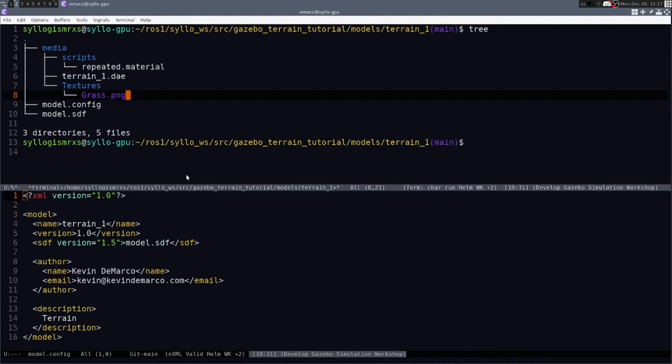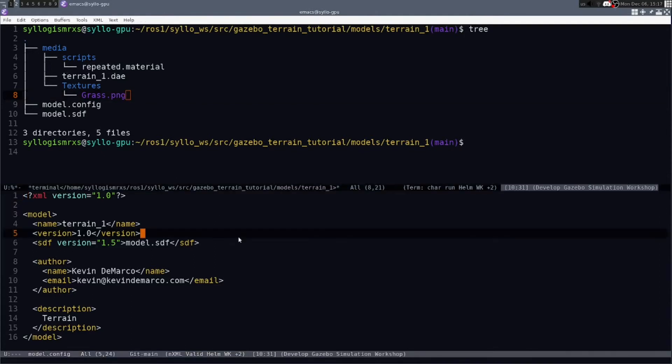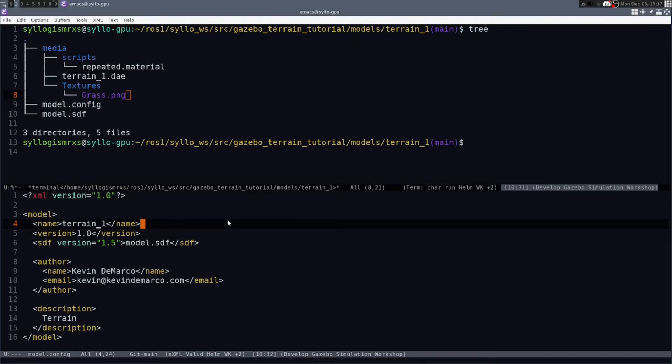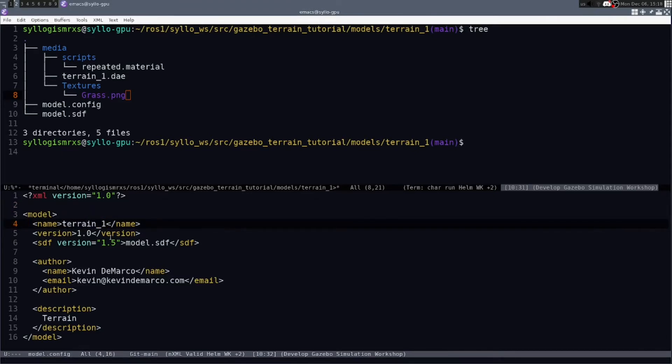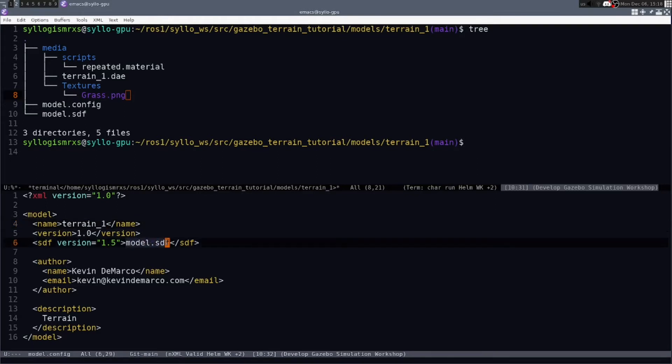We can briefly look through some of these files so you know how to change them when you bring in your own mesh file. So in model.config, this is mostly just some high-level information for gazebo. You have the name of the terrain. You've got a version if you want to keep track of that. You have a relative path to the model.sdf file that gazebo will load in. You have some author information and a description if you'd like.